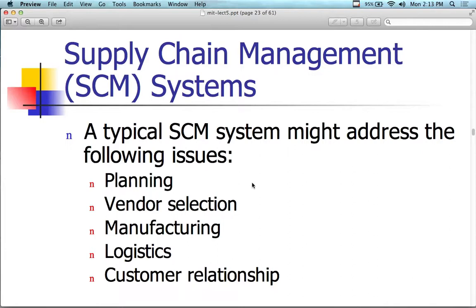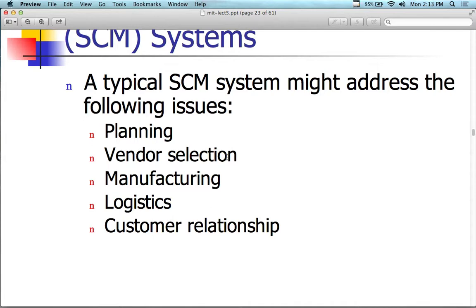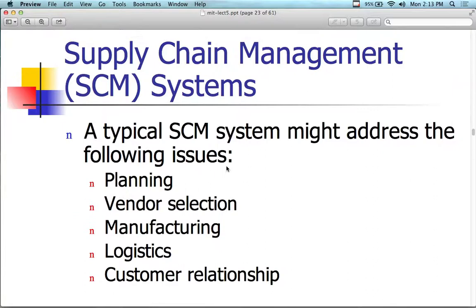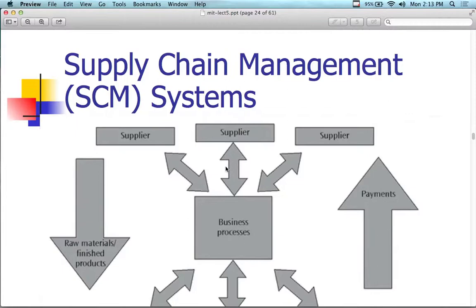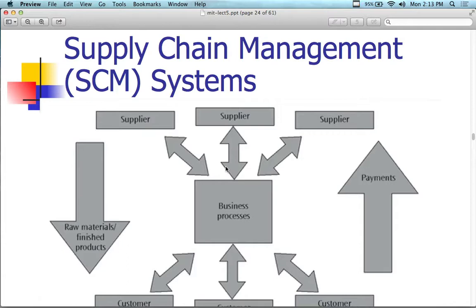To highlight a few things as they relate to ERP from last week's supply chain management lecture: the typical system might also address issues related to planning, vendor selection, manufacturing, logistics, and customer relationships. You wouldn't necessarily think of a supply chain management system supporting customer relationship management, and you wouldn't think of an ERP system supporting CRM either, but some of them do. There's a fine line between what kind of system this is — there's so much convergence these days in terms of relationship building.